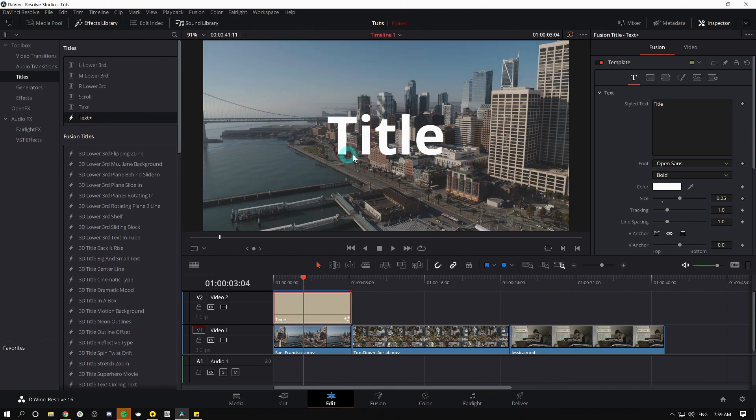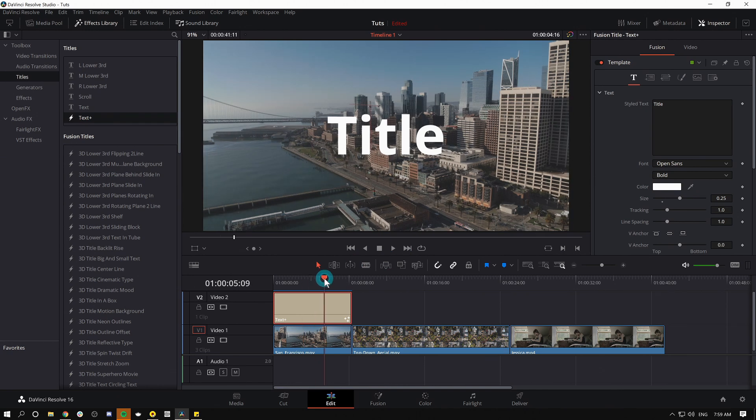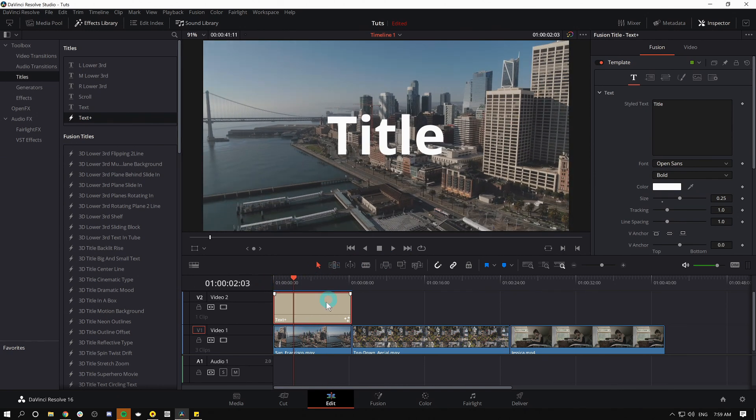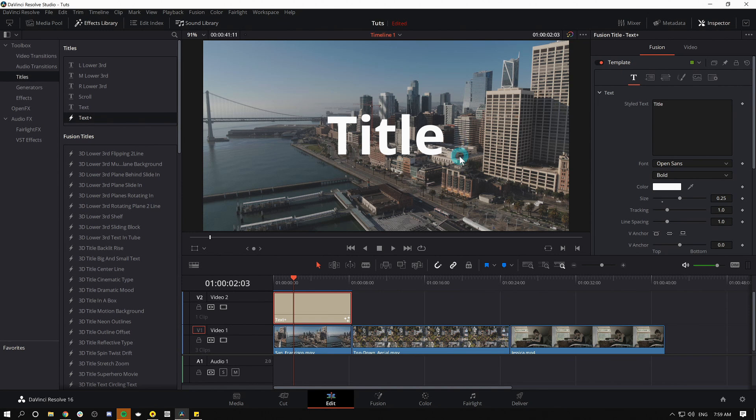This is gonna seem very similar. One thing that is different besides the default font is you'll notice that things kind of play back a little slower when you drag this down to the timeline. It's gonna take a second to kind of think about things. The reason for that is because this titler is super powerful. It uses the power of the fusion page to do all kinds of fancy things.